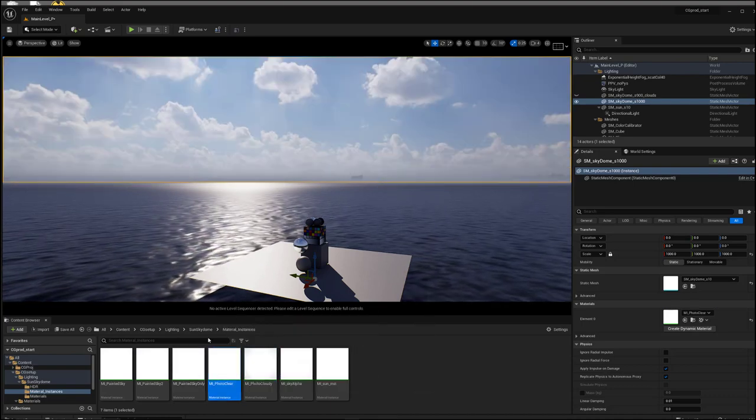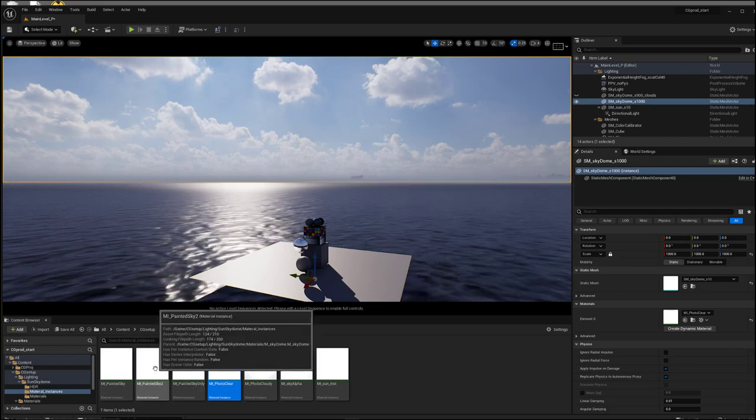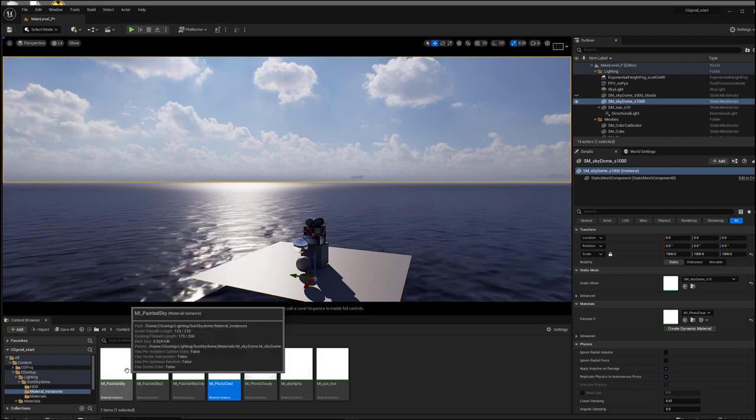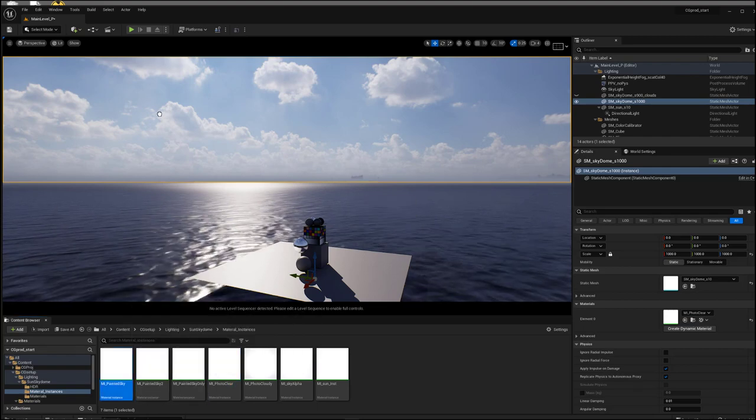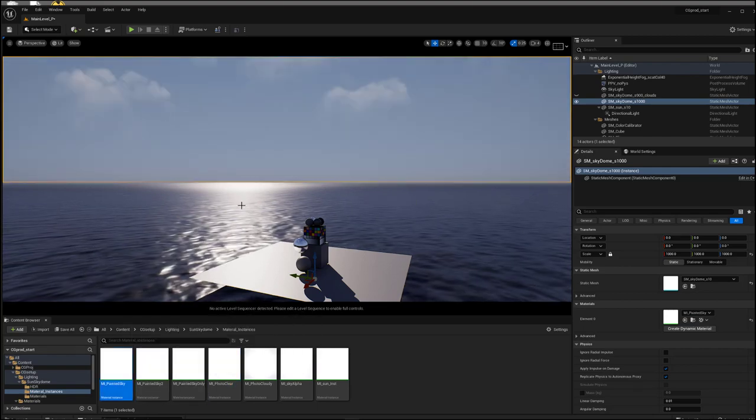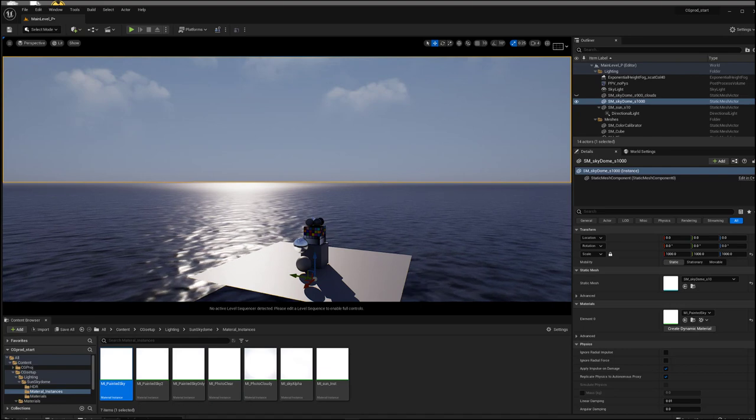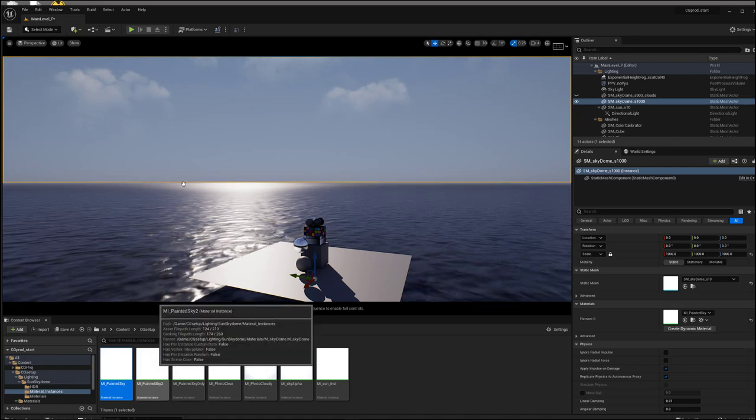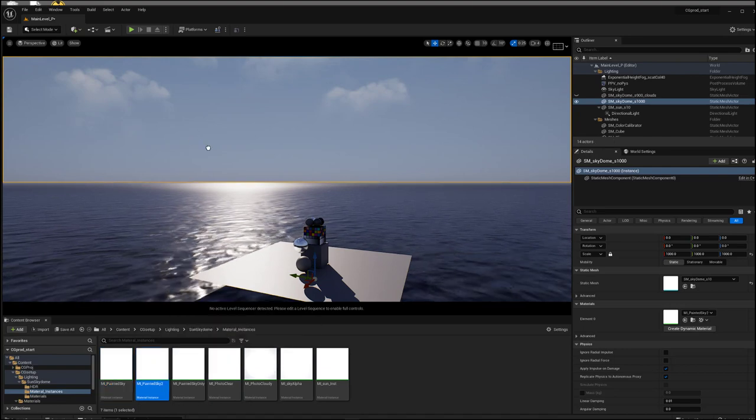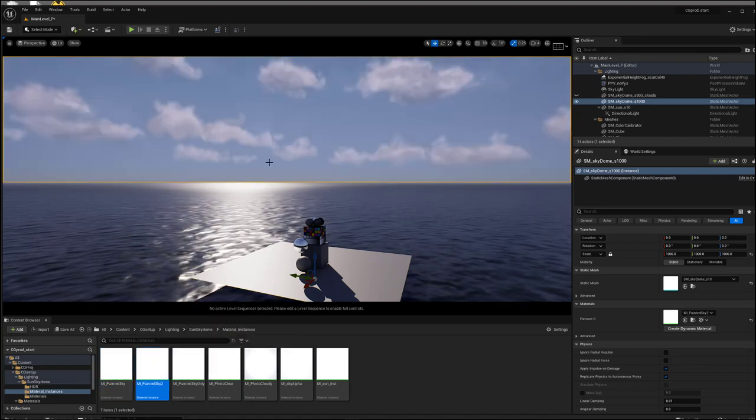Or maybe you want to have a painted version of your sky like that. Or maybe even like that.